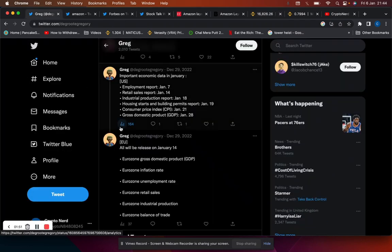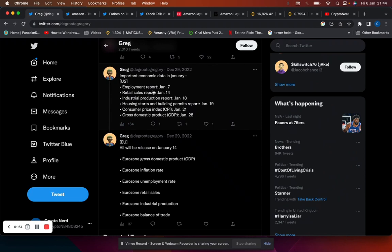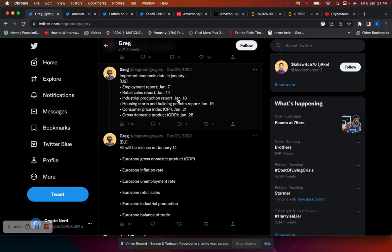Employment data is coming out January 7th, retail sales report is coming out January 14th, induction production report coming out January 18th, housing market reports coming out on the 19th. CPI, the main one, if that's going expected to go lower, is coming out January 21st. So mark that in your calendars.